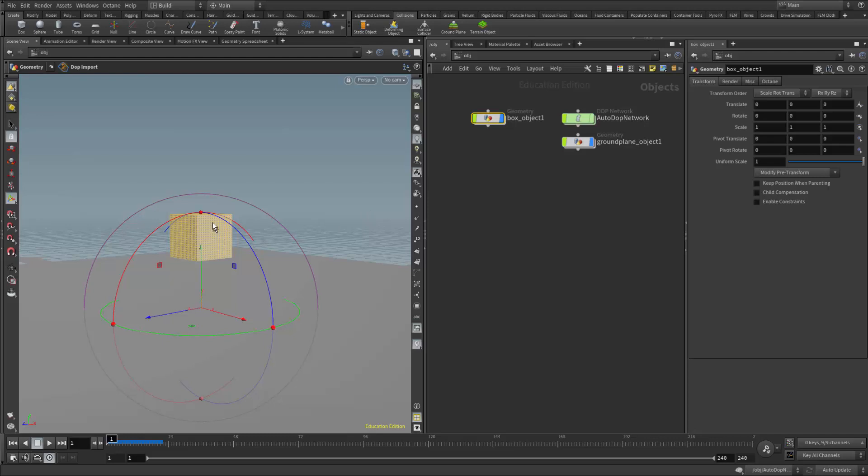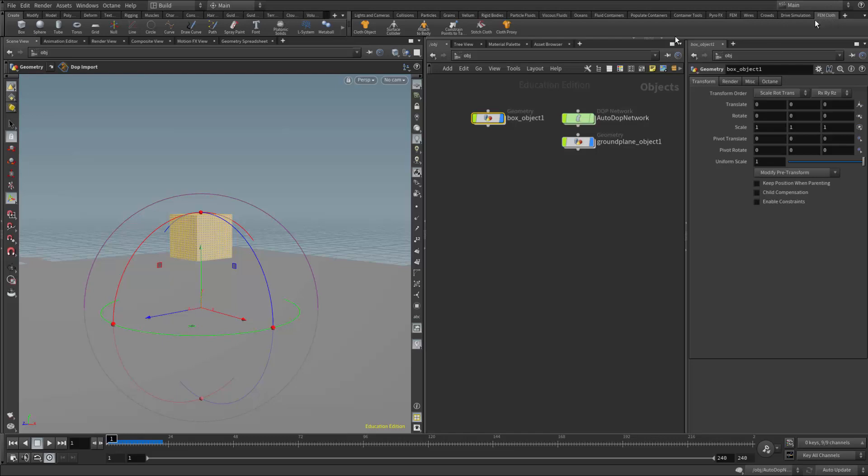So I made that box, I brought it up a little bit on the y-axis, and then I made a cloth object here from the FEM cloth shelf. Now we could also use Vellum—this would work also—but I use the FEM cloth method.